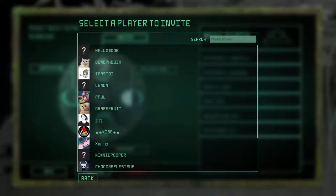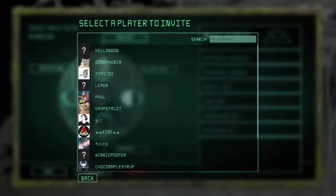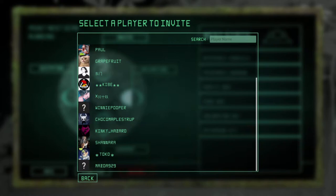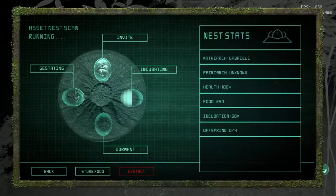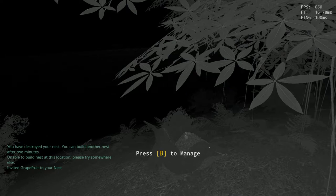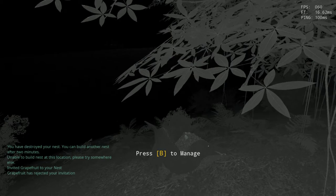Once the egg is fully gestated and fully incubated, you can invite any person on the server. Let's say we want to invite grapefruit. Invite grapefruit to your nest. You wait, very likely they decline. Yeah, as you see over there, you can see my two eggs over there.